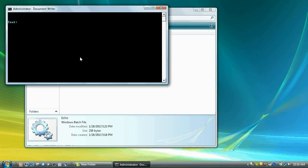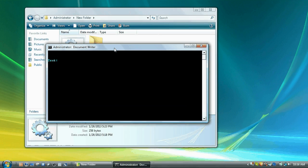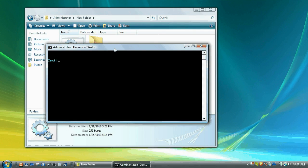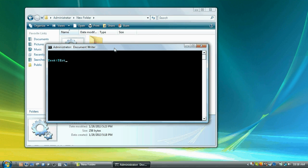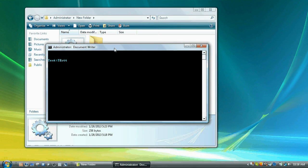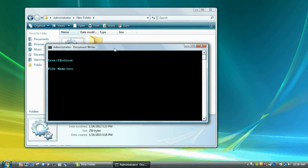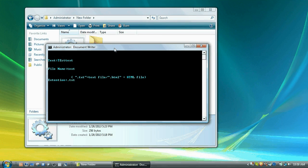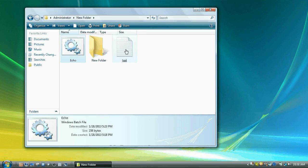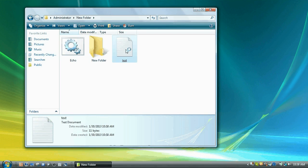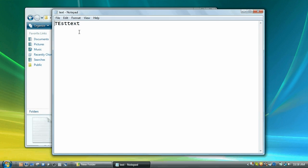So if we open it up, it'll ask us for our text. I'm going to do a test of the text and HTML. So test, text, filename, text, extension dot txt. And we get a text file named text, and it says test text.